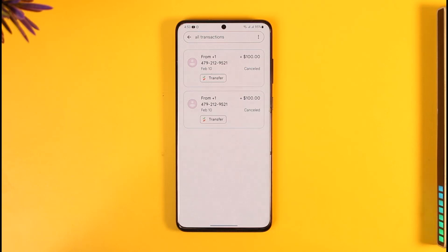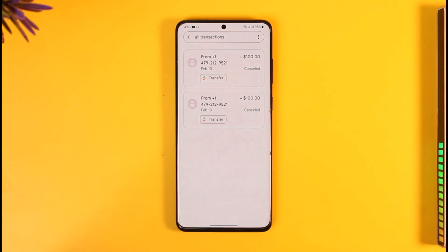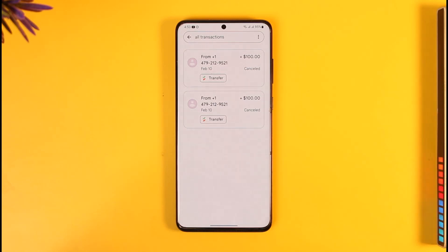Well, unfortunately, to answer your question — you cannot delete history on Google Pay. Not only on Google Pay, but also on any other payment applications such as Cash App, Apple Pay, Venmo, or anything like that. None of the payment applications are going to delete your history,